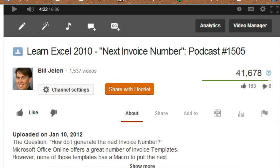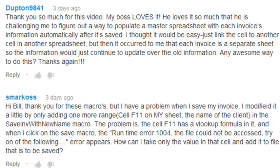Well, one of my most popular videos out at YouTube is Episode 1505, Next Invoice Number. This shows how to take a template from Office Online and add a little bit of macro language to increment the invoice number, save the invoice out to its own file. And we got a question a few days ago.